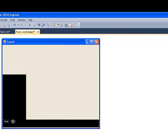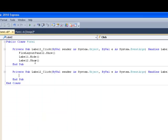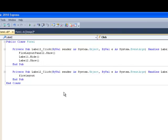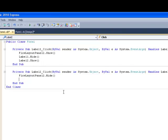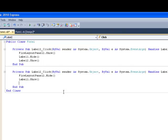And then we need to do the same for the other one. FlowLayoutPanel2.Hide. Label1.Show. Label2.Hide.